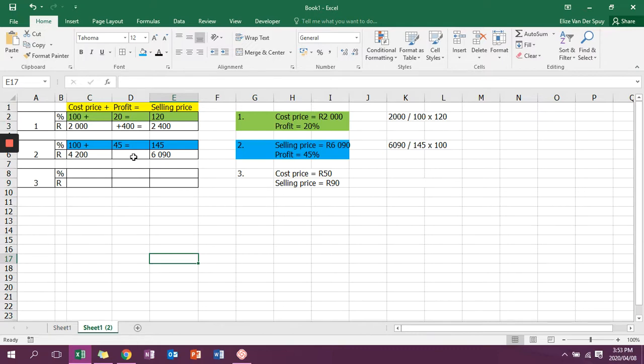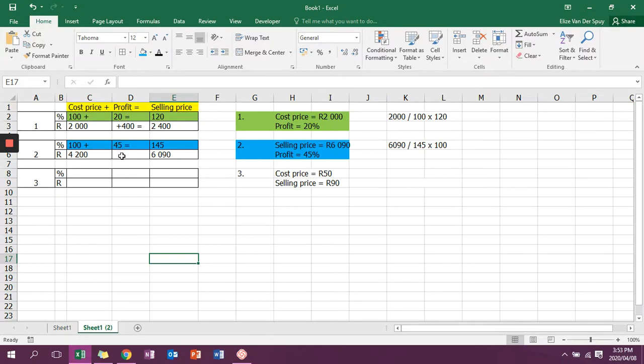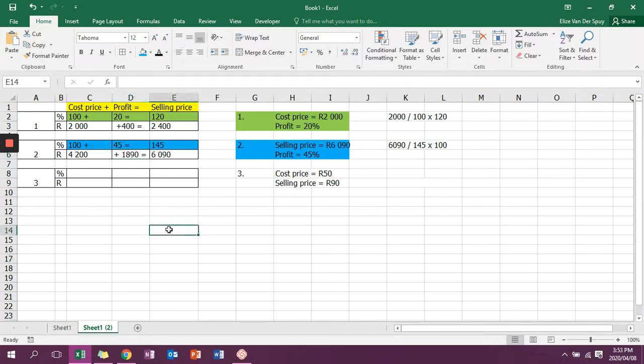Again, I can double check it with the 45%. I can say 4,200 divided by 100, multiply by 45 to get my profit of 1,890. And then you will see that you are correct.